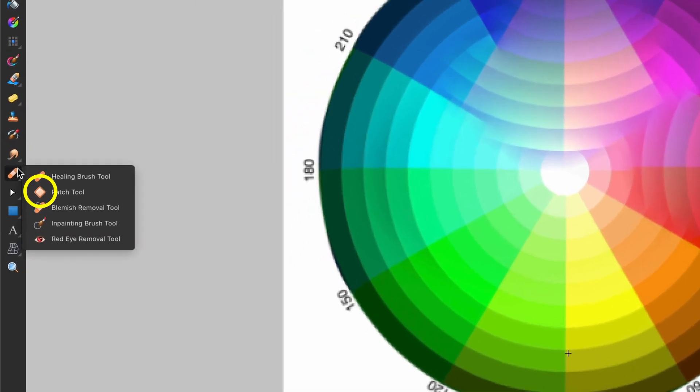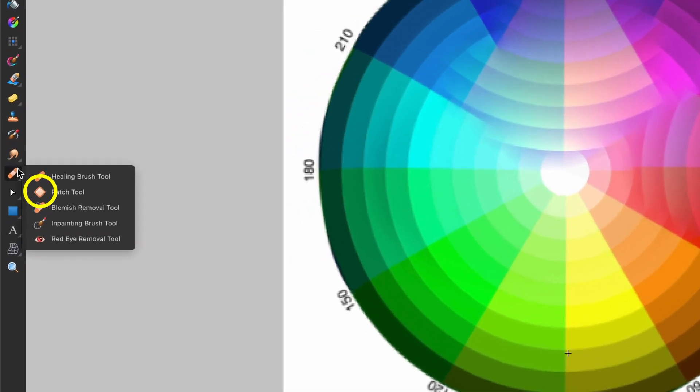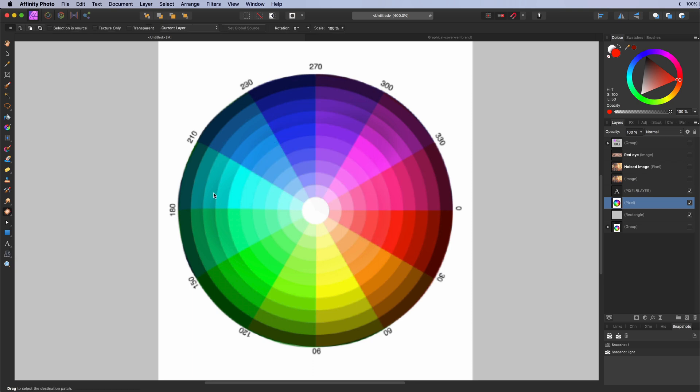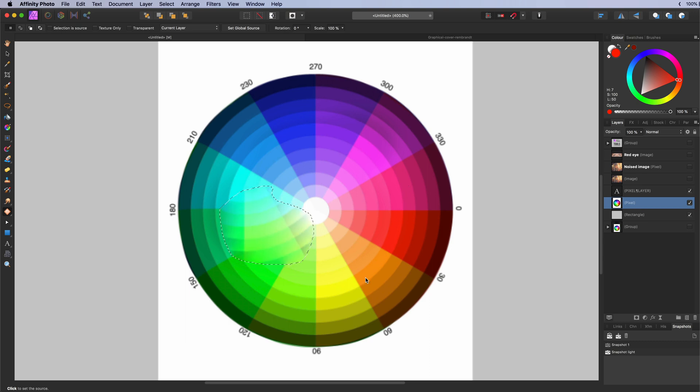The patch tool. This is similar to the healing brush. But instead of painting an area, you can select an area you want to be patched. And then select the source. Useful for healing large areas.